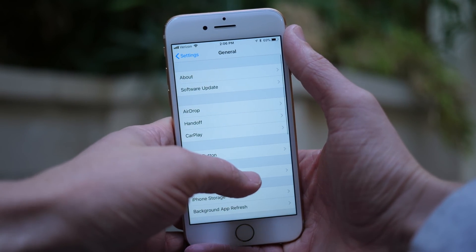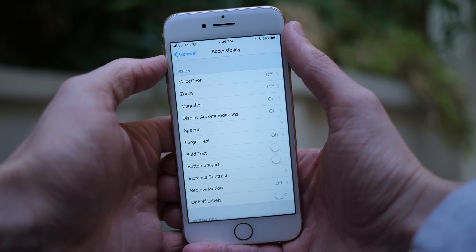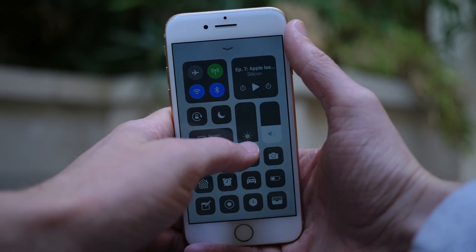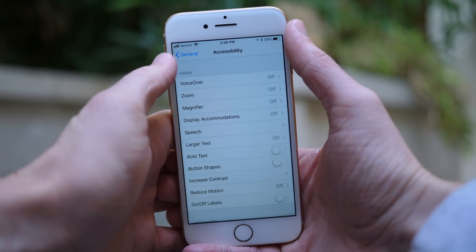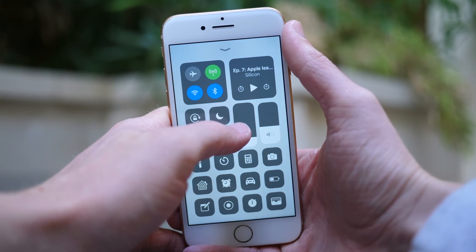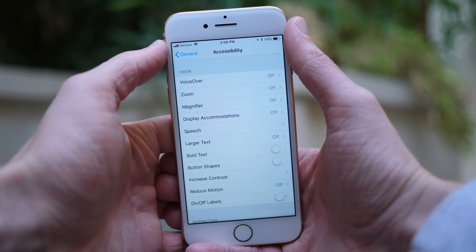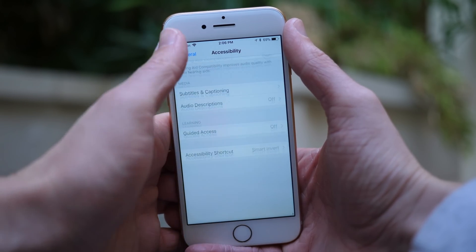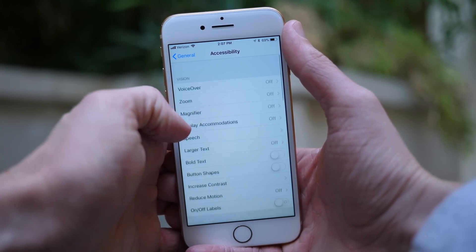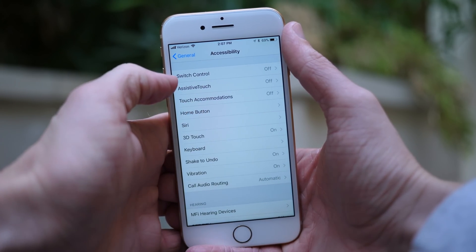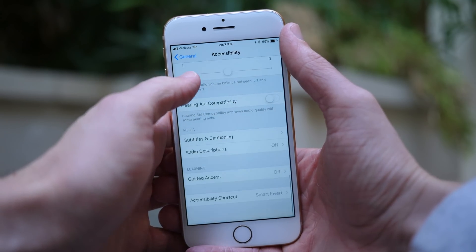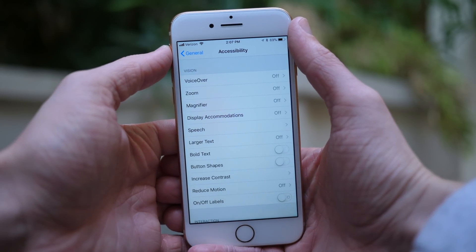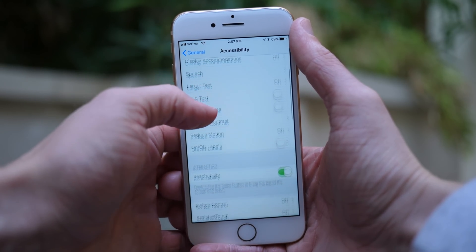Next up, also inside the Settings app, if we head over to General > Accessibility, this entire preference panel has been rearranged and reorganized. Rather than being divided into many different subcategories like before, the toggles in the first two big sections are now categorized under Vision and Interaction. Things like VoiceOver, Zoom, Magnifier, and Display Accommodations are listed under Vision, while Switch Control, AssistiveTouch, and Touch Accommodations are listed under Interaction. The bottom two or three portions of the Accessibility panel have not changed and are identical to iOS 11.0.3.